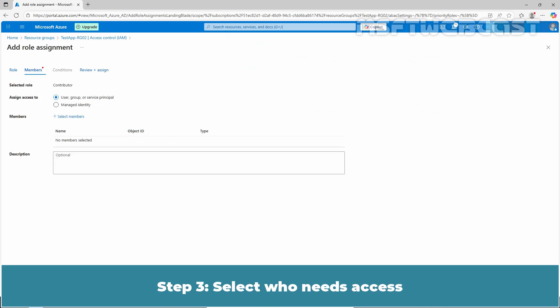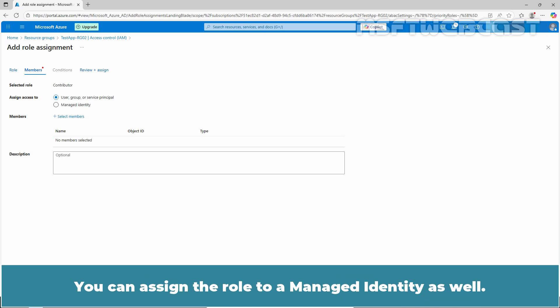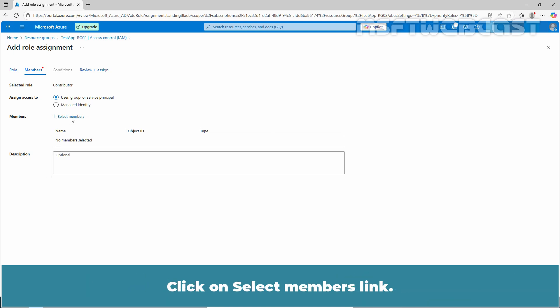Step 3: Select who needs access. Select User, Group, or Service principle to assign the selected role to one or more Microsoft entry users, groups, or applications. You can assign the role to a Managed Identity as well.